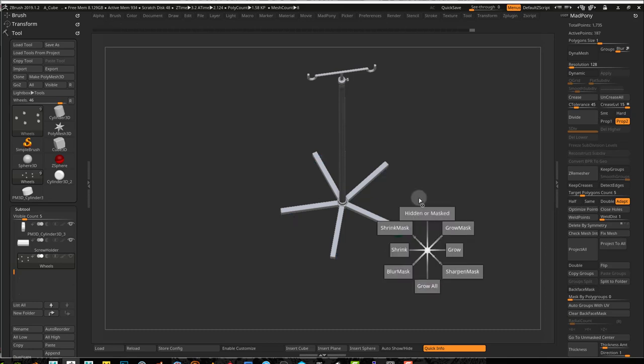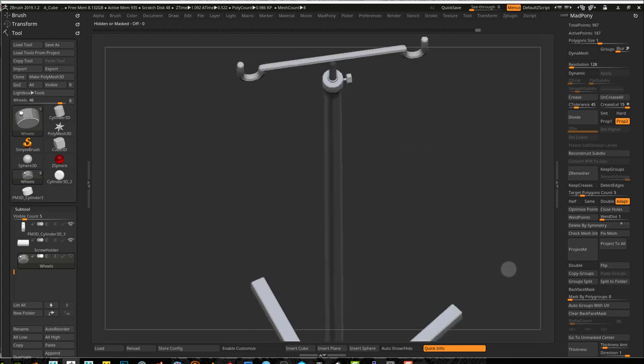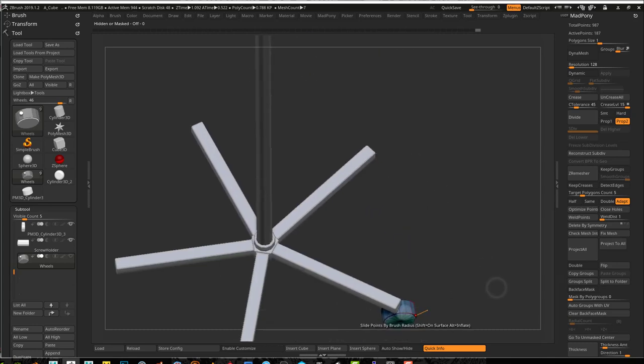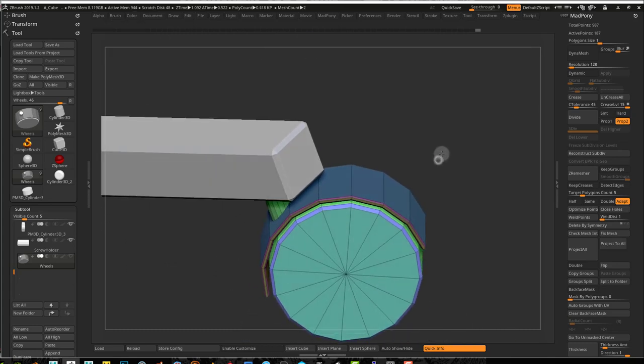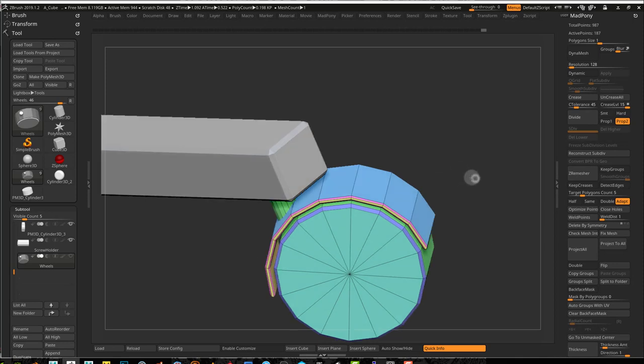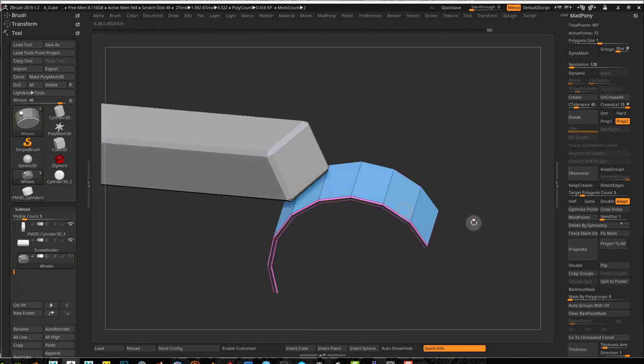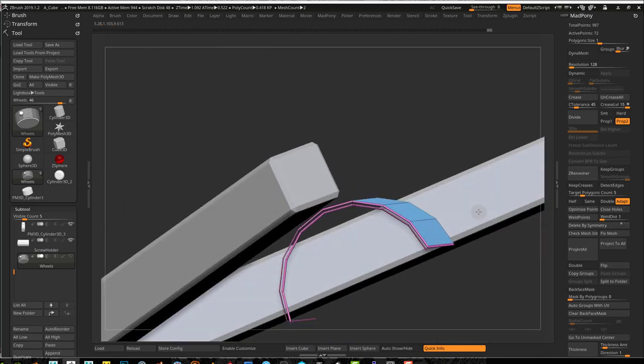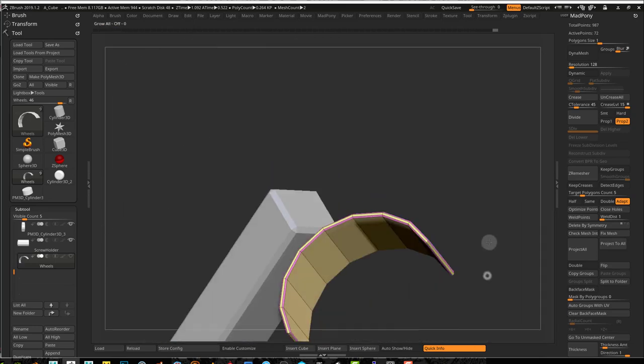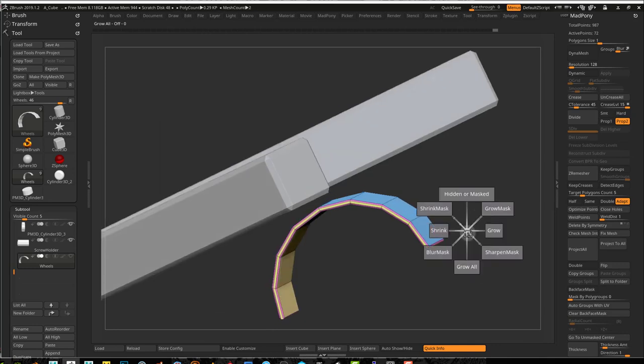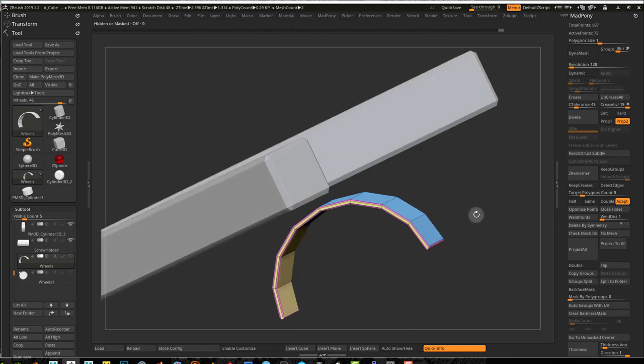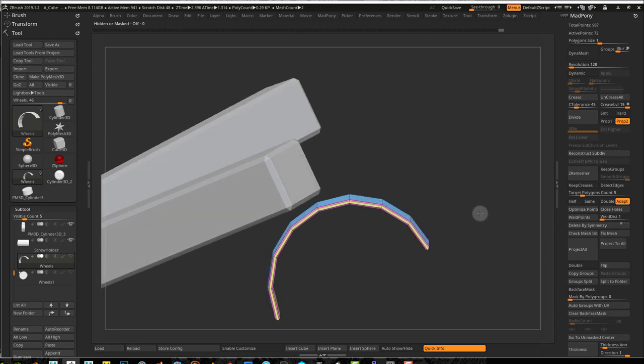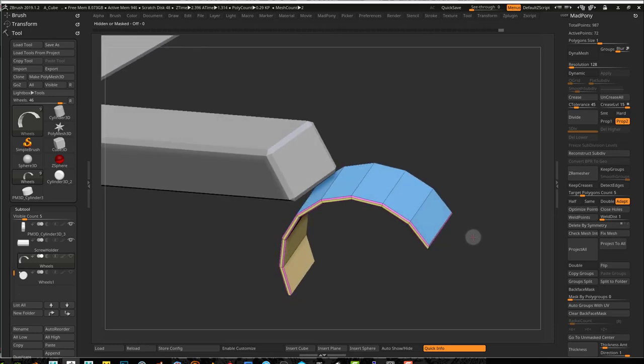Now I can just delete it and work on just one of these wheels. I'll have to unwrap this again. There's some masking going on over there. So if I control shift and click this guy and grow all, and that's in modified topology, I'm just going to split hidden so that this is just in one sub tool.